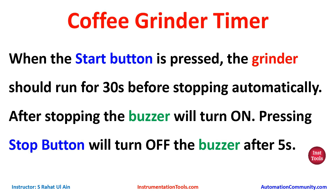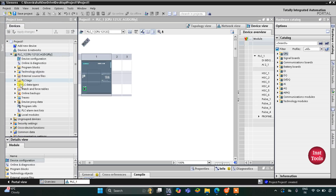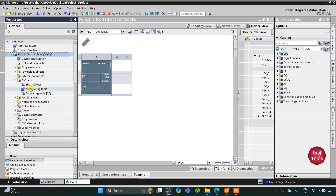Let's move to TIA Portal where we will draw a ladder diagram for this coffee grinder machine. This is the interface of TIA Portal version 16. After adding the device, let's go to PLC Tags.